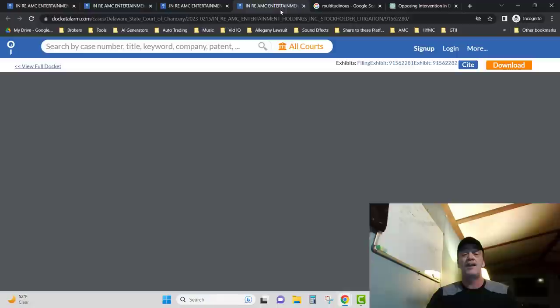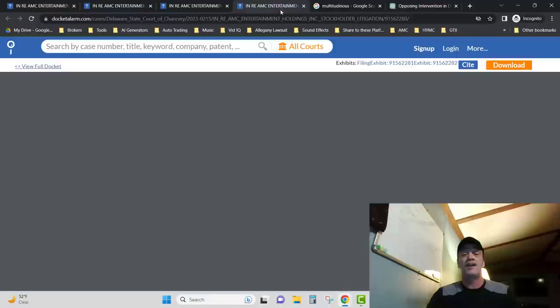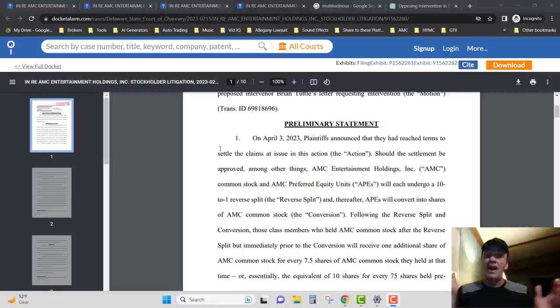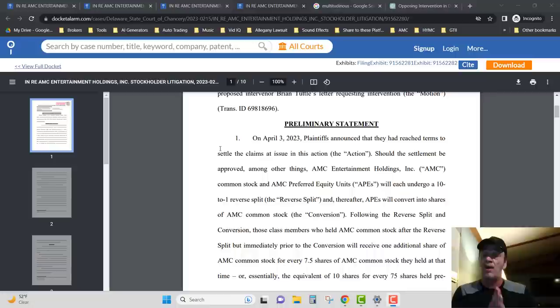And this is AMC's opposition to Mr. Tuttle. And we come on down like number one. I'm going to have to break this up into parts too, people, because I'm going to have to take breaks. It's kind of long. But I love the way number one opens up.